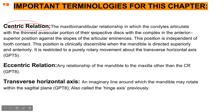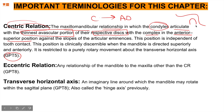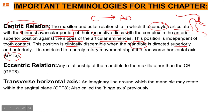It is one of the most difficult ones to remember when it comes to the definition. It is the maxillomandibular relationship in which the condyles will articulate at the thinnest avascular portion of their respective articular discs, with the complex in the anterior superior position — against the slopes of the articular eminence. The position is independent of tooth contact, meaning centric relation has nothing to do with teeth. This position is clinically discernible when the mandible is directed superiorly or anteriorly.